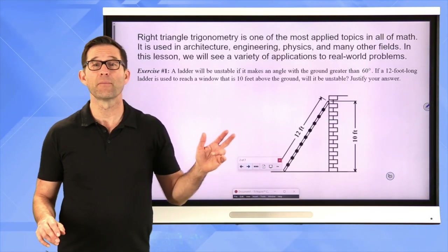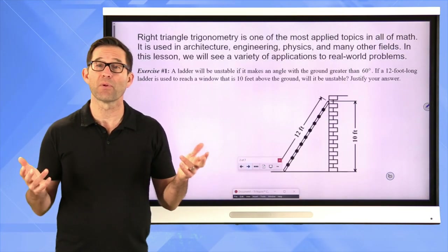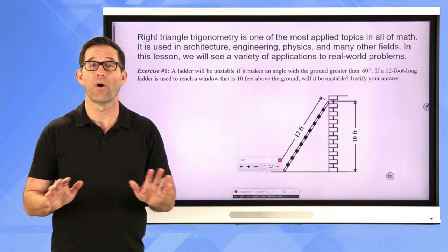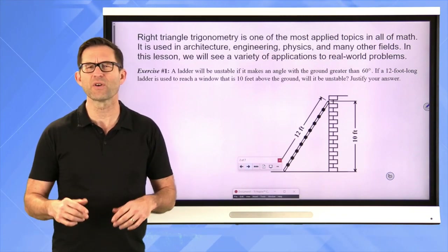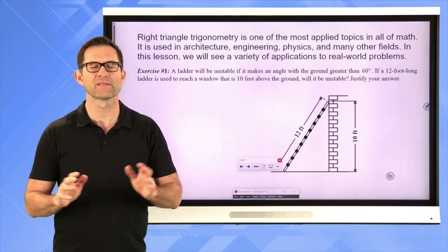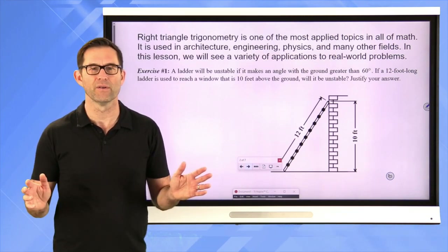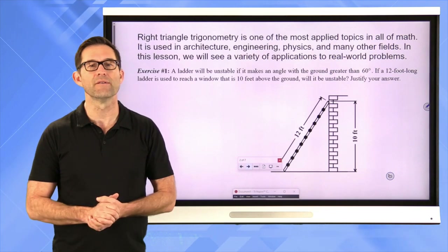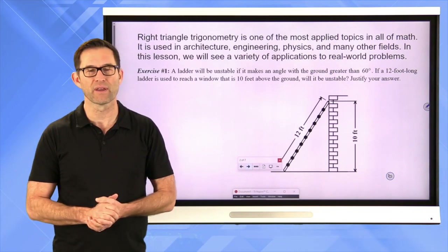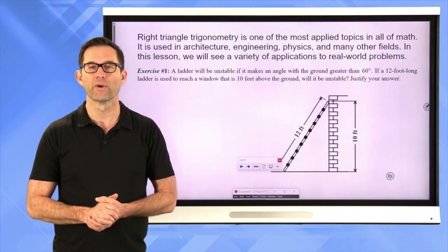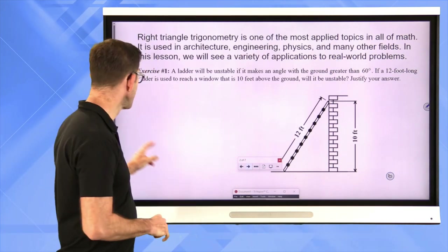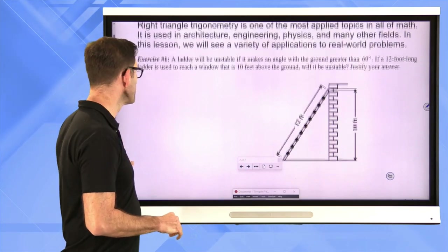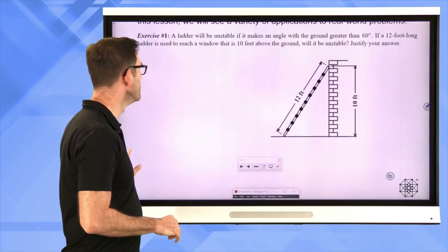Right triangle trigonometry is one of the most applied topics in all of math. It's used in architecture, engineering, physics and many other fields. In this lesson we will see a variety of applications to real world problems. Let's start with exercise number one.